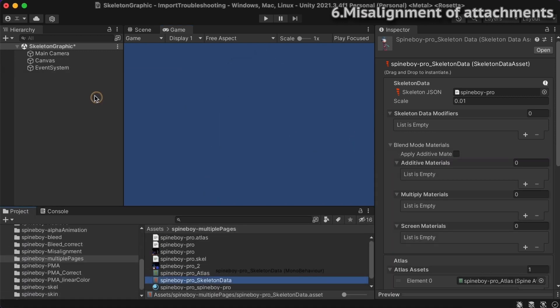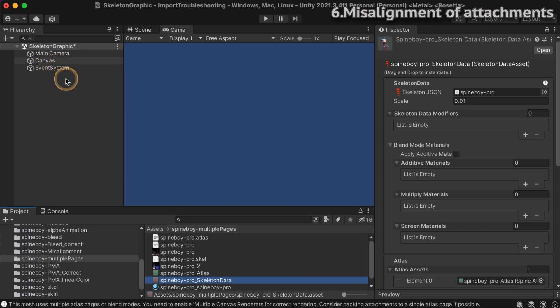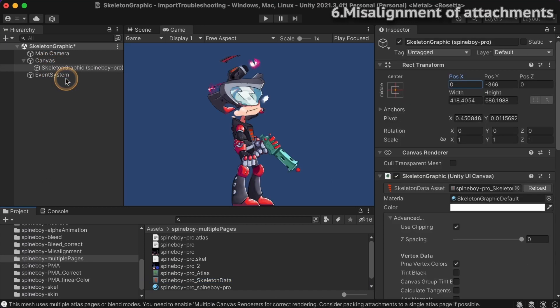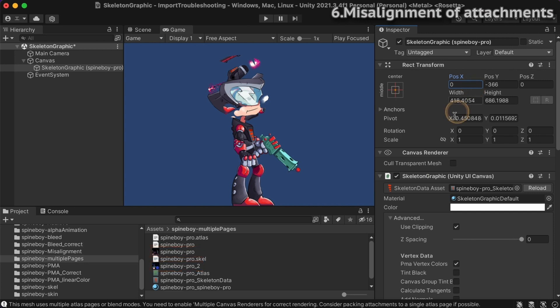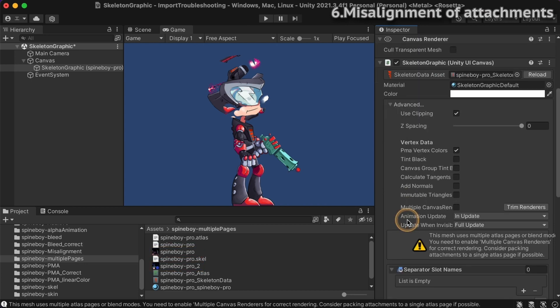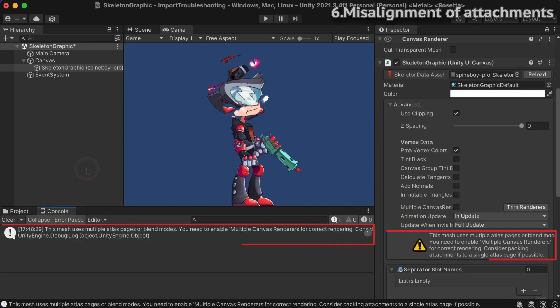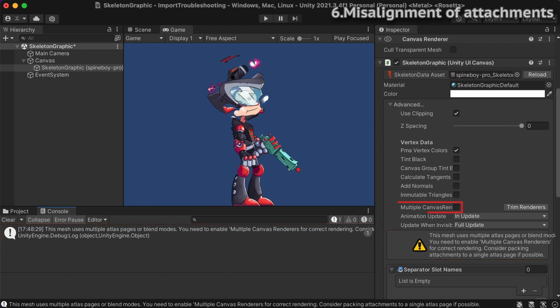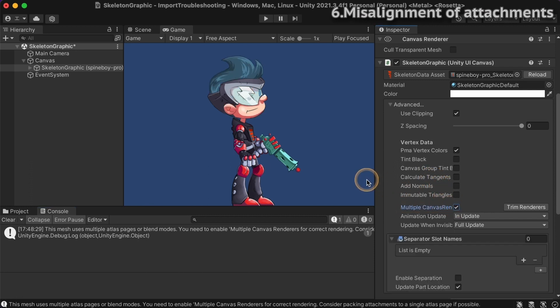If you're using the Skeleton Graphic component to create the Skeleton GameObject, your Skeleton cannot use more than one Atlas texture. Skeleton Graphic can only load a single texture by default, so if there is more than one page, only attachments on the first page are rendered correctly. If the mesh uses multiple Atlas pages or blend modes, the runtime issues a console message and shows a warning text in the inspector window. You can enable advanced multiple canvas renderers at the Skeleton Graphic component inspector to generate a child canvas renderer game object for every submesh to raise the texture limit.